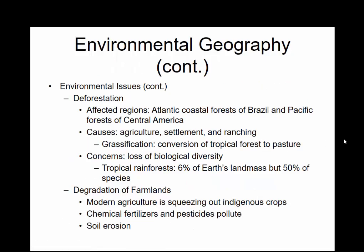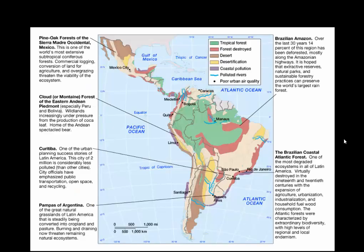Other issues: we deal with deforestation, especially in places such as the Amazon, and the loss of what we call biodiversity. 6% of the Earth's landmass in terms of tropical rainforests contains 50% of the world's species. That turns into things like chemical fertilizers and soil erosion. The Amazon rainforest does extend briefly into Colombia, but when we talk about the Amazon, we're mainly talking about Brazil.